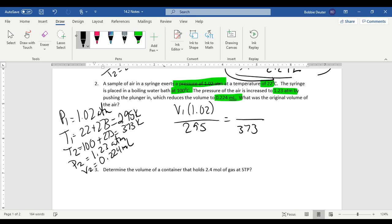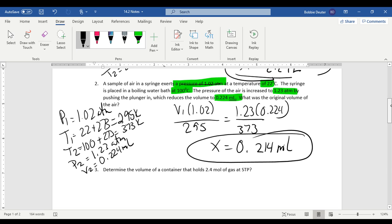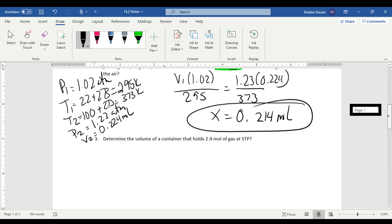And so we just put in the numeric values where they belong. 1.02 times V1 over 295 equals 373, 1.23 times 0.224. And in this case, our volume that we get is 0.214 milliliters. And so we can see that same relationship as our pressure changed.